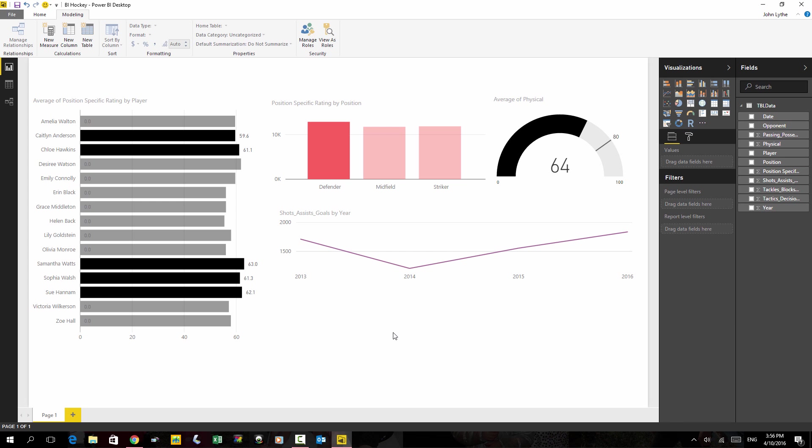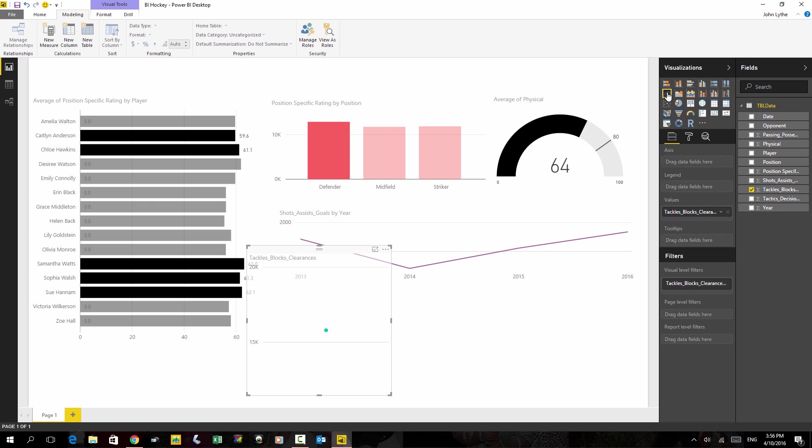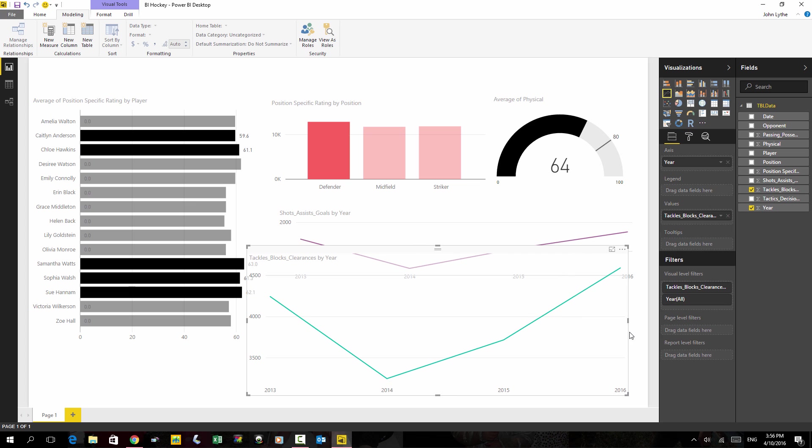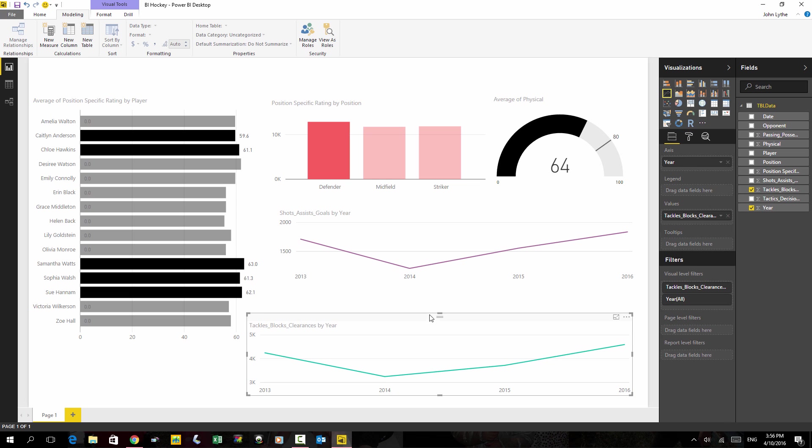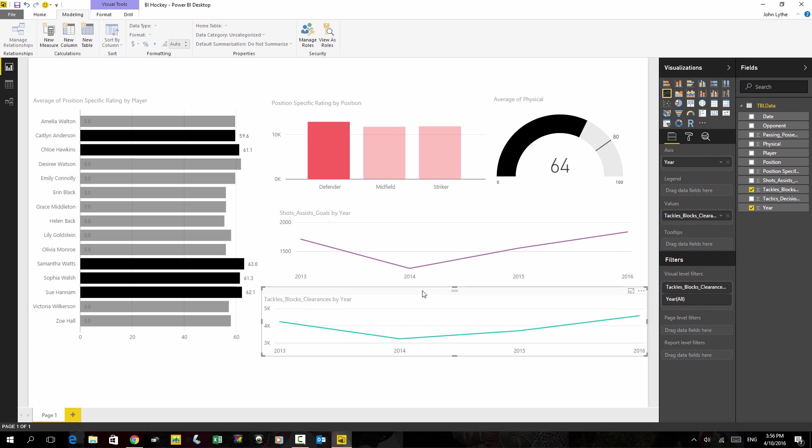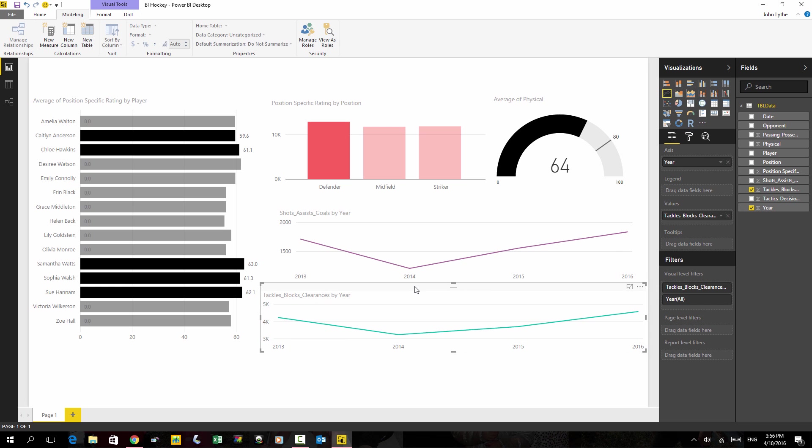Do a second one like that. Turn it into a line chart. Drag year into the axis. Make it about the same size as the one above. Blend them into each other a little bit more.